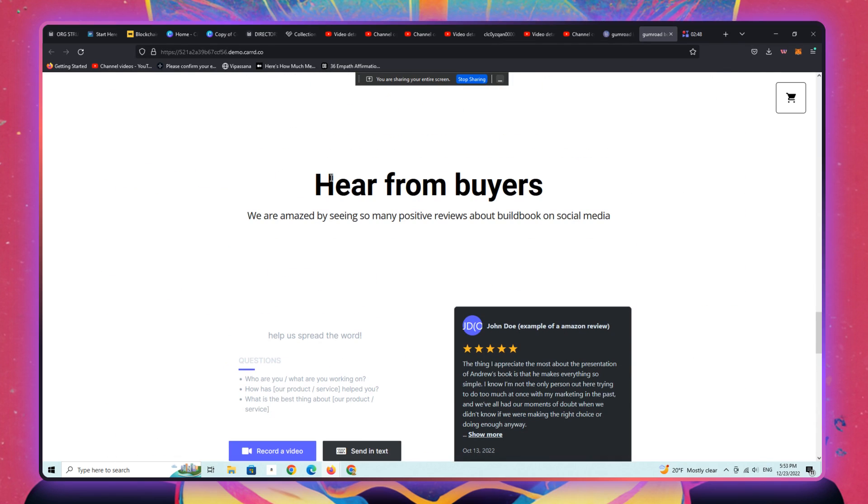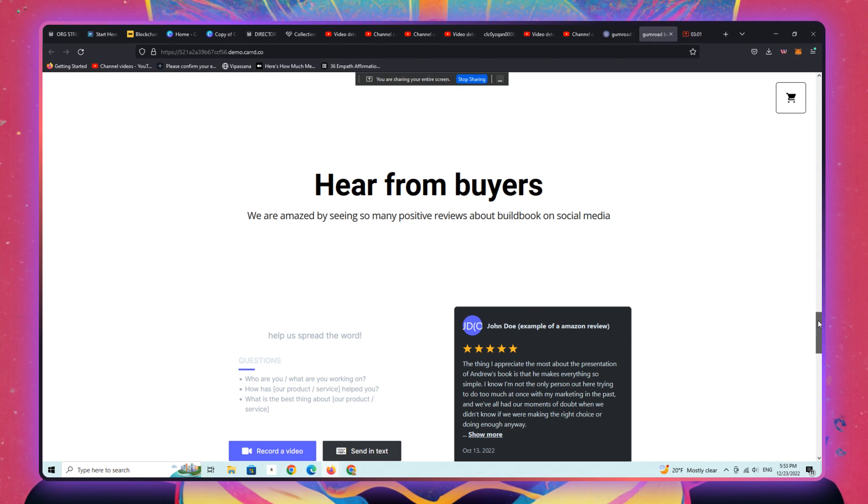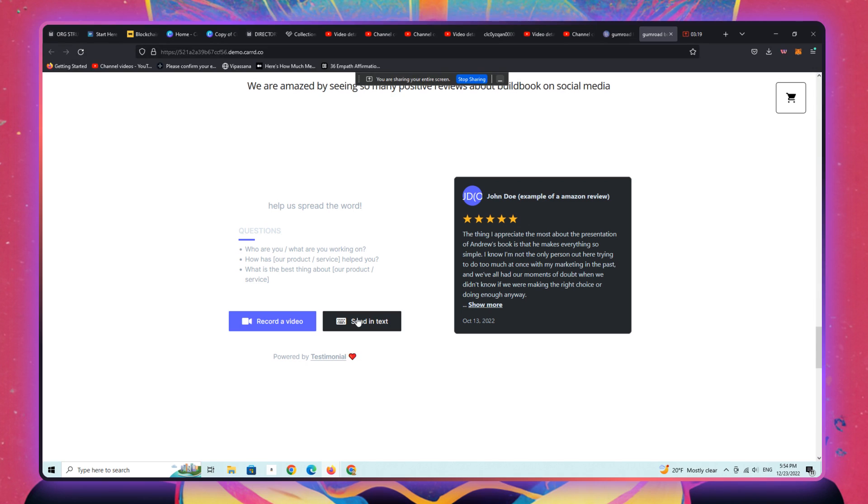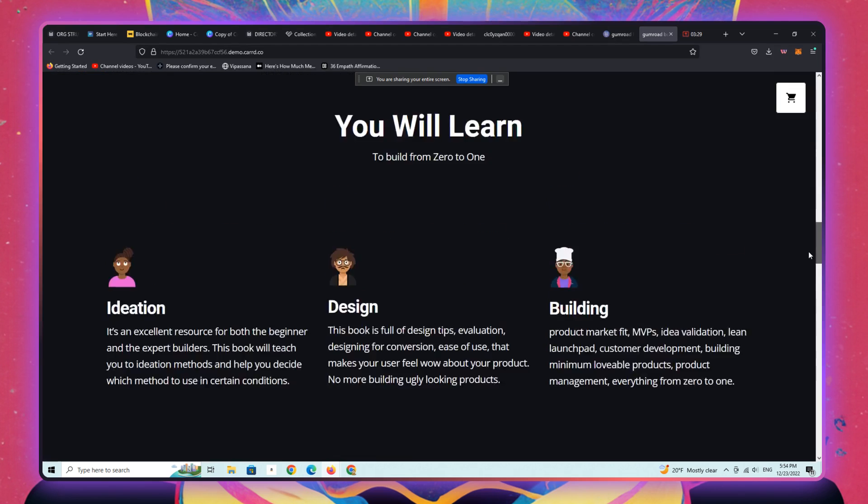And they can submit either a video review or a text review of the book itself, which is a really great, sort of magical offer to make to an author who's writing books, and has a very sort of boring link in bio style page on their Instagram, or their Twitter, or their Facebook, when instead, they could have this great page that not only showcases their book.